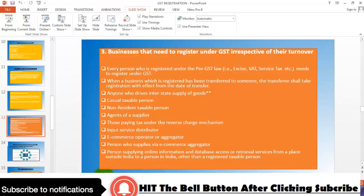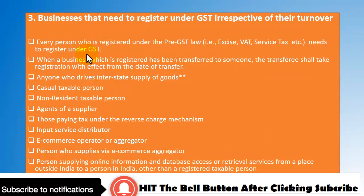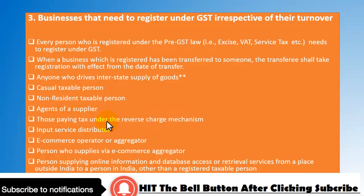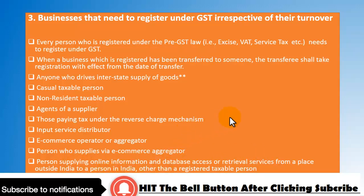Without GST registration, you cannot carry on the business. When a registered business is transferred, the transferee must take registration from the date of transfer. Others who must register regardless of turnover include: anyone making interstate supply of goods, casual taxable persons, non-resident taxable persons, agents of a supplier, those paying under reverse charge mechanism, input service distributors, e-commerce operators or aggregators, persons supplying via e-commerce aggregators, and persons supplying online information or database access services from outside India to a person in India.